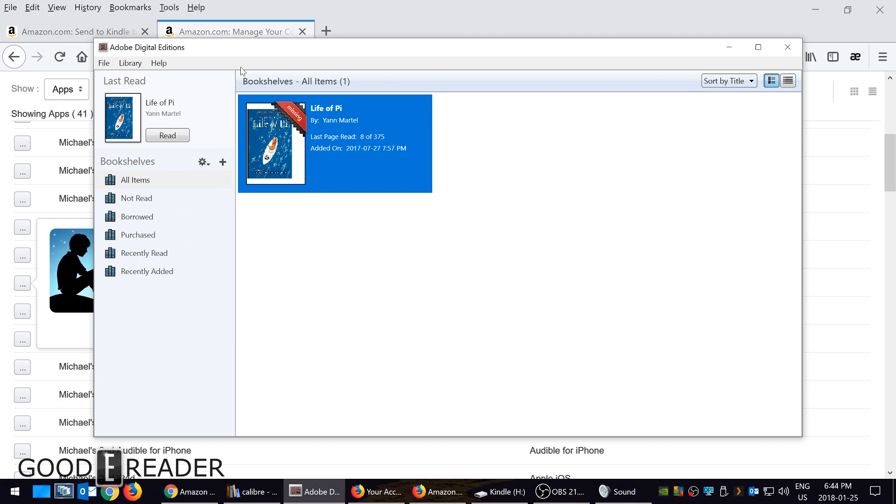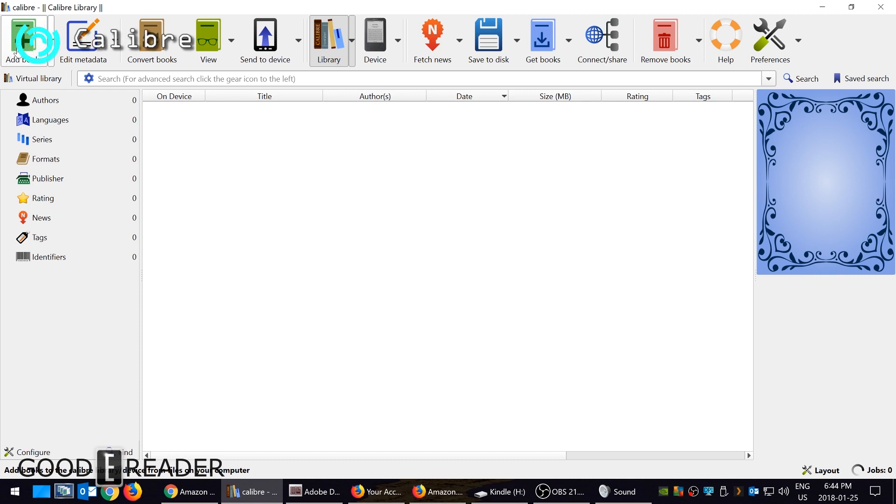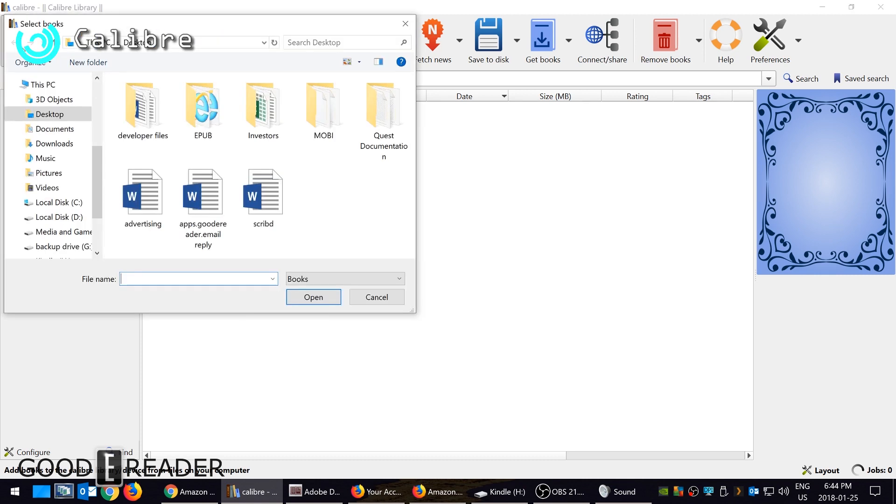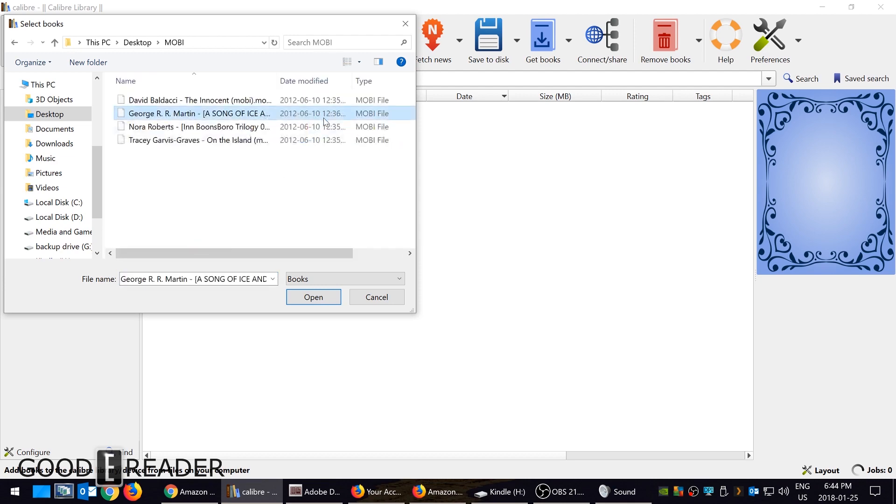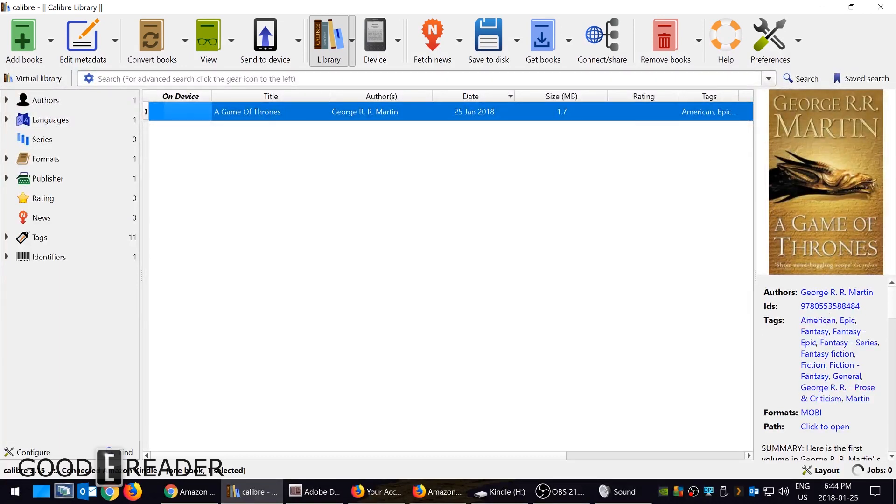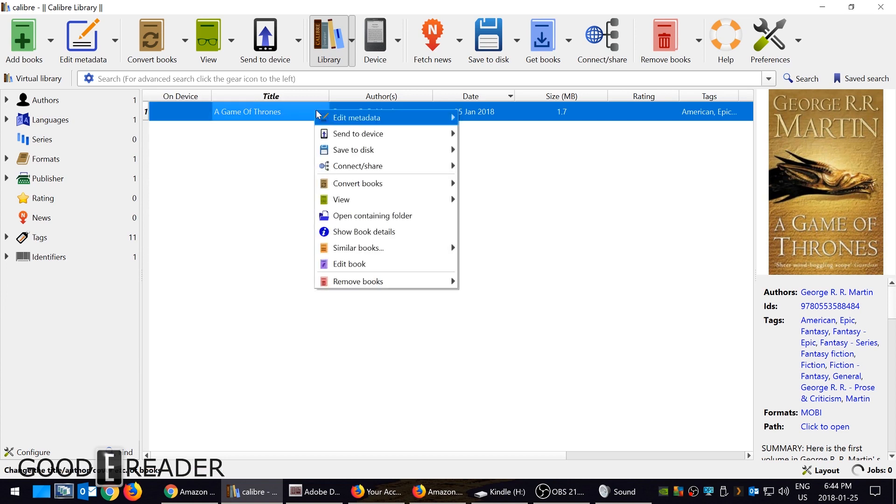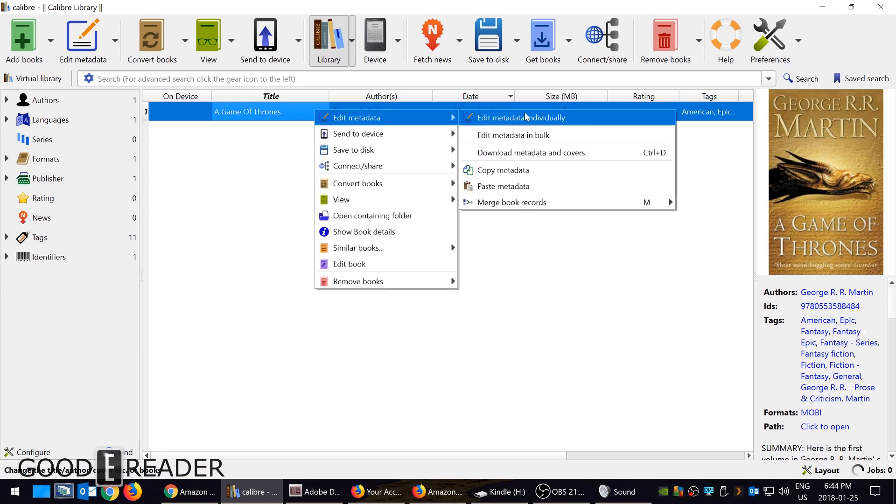Calibre is one of my favorite programs—it allows you a lot of versatility and freedom to not only copy ebooks to your device but edit metadata. Let's load up George R. Martin's Game of Thrones. As you can see here, the cover art will appear on my device, so when you are browsing your library, the book cover will appear.